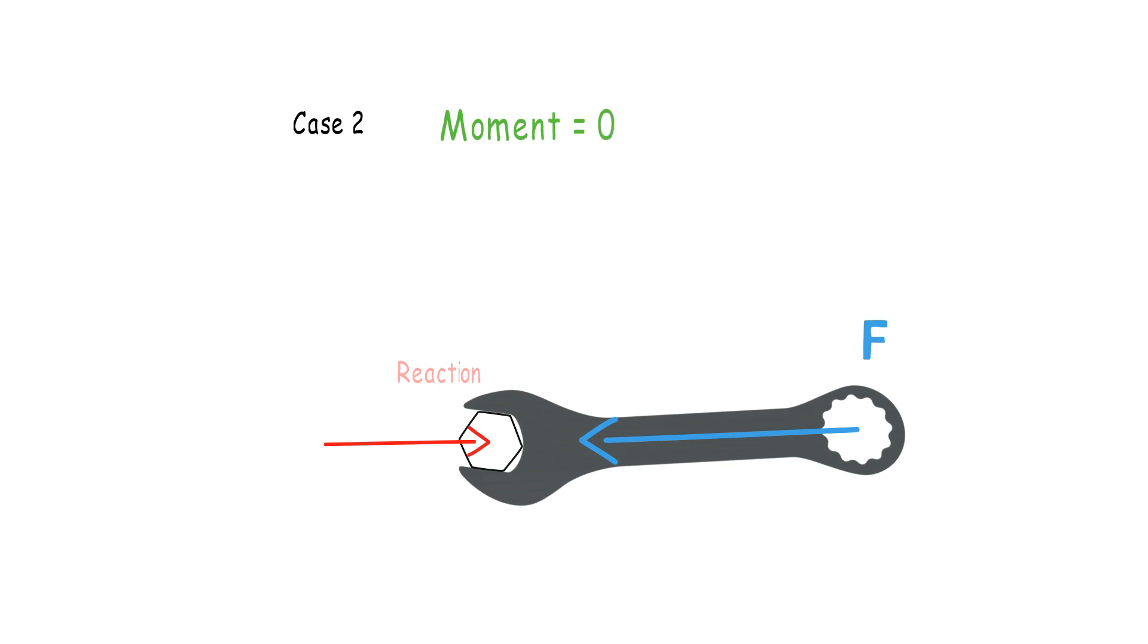Also, the perpendicular distance from the force to the point of pivot is zero. So from this point, it can be understood that when a force is directed along the same line of action as the pivot point, then there will be no moment generated.